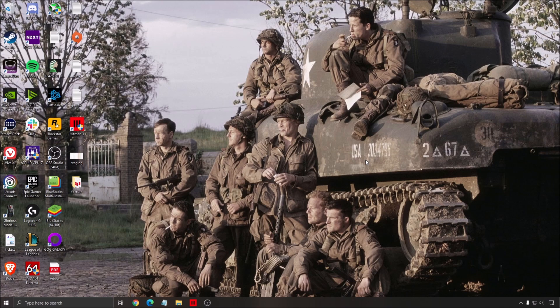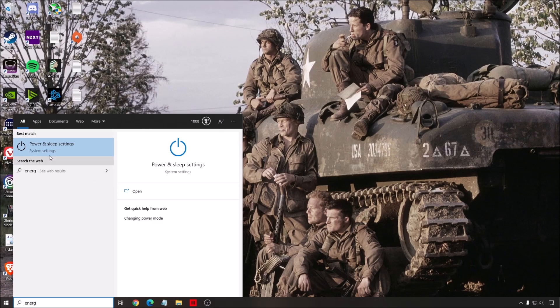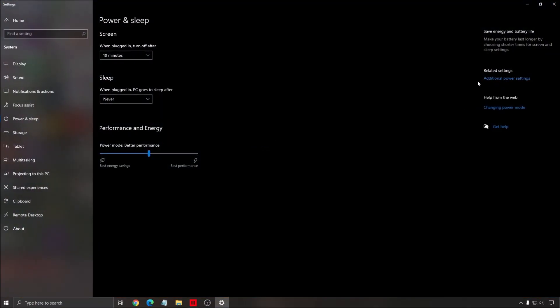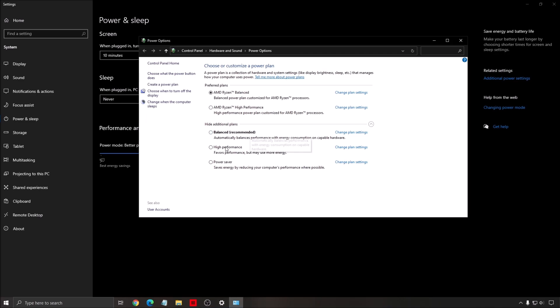One more thing. It's your energy power plan. Make sure that you're using the proper one. So write energy, open power and sleep, additional power settings. Make sure that you're using something like balanced or high performance. Really important. Sometimes, I don't know why, I saw a couple of people who comment about that. They have a laptop, a gaming laptop, and even when they plug in the wall, they are at power saver. So don't use the power saver. Make sure that you use balanced or high performance. You want to make sure that your CPU and GPU get the maximum energy that they can have to make sure that your boost clock and stuff like that are optimized.